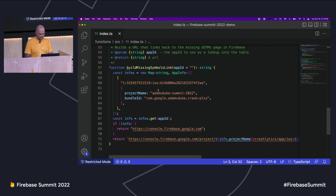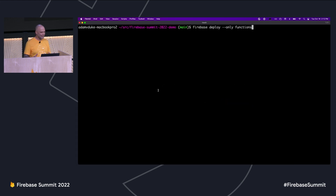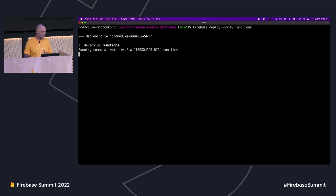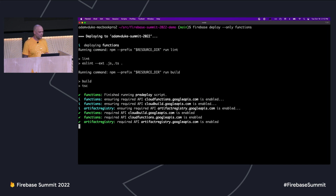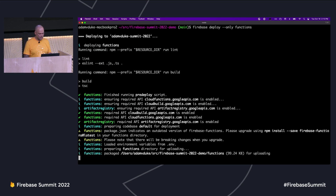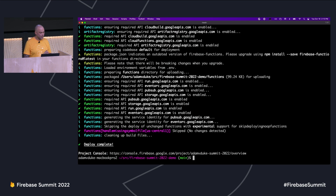So how do we deploy our function? If I run the deploy, a couple things are going to happen. First, we're going to see TypeScript to JavaScript compilation and linting. Second, we're going to see that the necessary APIs are enabled for our project. And third, we're going to see the function actually get deployed. The first time you deploy your function, it can take 90 seconds, maybe two minutes total. I've already deployed this function and haven't changed it, so we have a step that skips that deployment for us. Everything's ready to go — let's try it out.